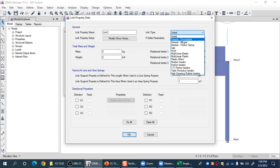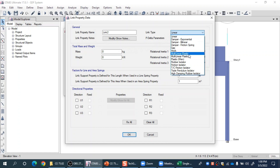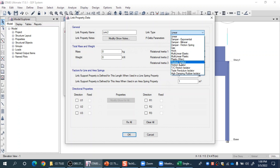We can also have link elements that represent different types of dampers. There is a hook element and a gap element. There is also a nonlinear link element — multi-linear elastic, which follows a nonlinear line but unloads along the same path. Multi-linear plastic means it can follow a different line while unloading. There are also rubber isolators, friction isolators, and other types. So dampers, isolators, and linear or nonlinear spring behavior can all be represented using link elements.